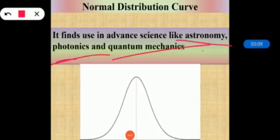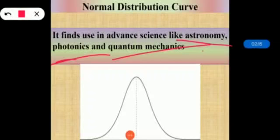The types of variables used in the normal distribution curve: when talking about mode as the central tendency, nominal variables are used. When talking about median, ordinal variables are used. When talking about mean, interval and ratio variables that are not skewed are used. When talking about median, interval and ratio variables that are skewed are considered.